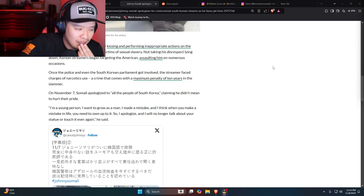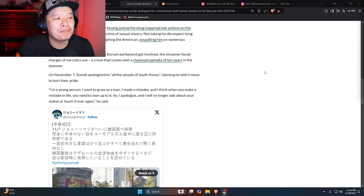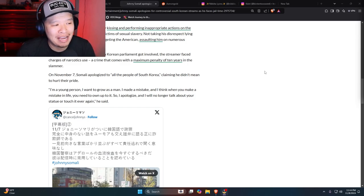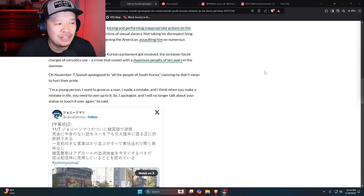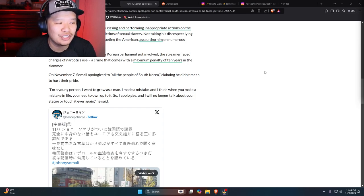Oh my god, man. I'm a young person. I want to grow as a man. I made a mistake. I think when you make a mistake in life, you need to own up to it. So, I apologize. I will no longer talk about your statue or touch it ever again.